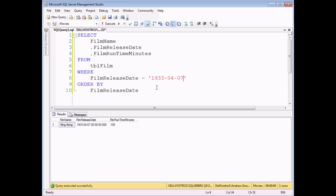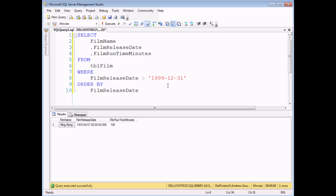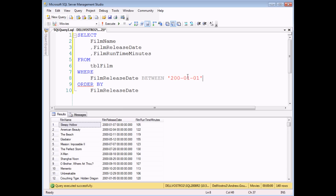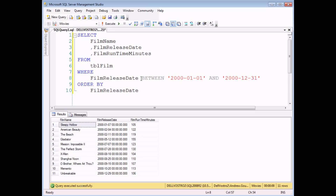Pretty much everything else works in exactly the same way as numbers do. So if I wanted to find all the films released in my database after the last day of the 20th century — so 1999-12-31 — show me all the films that were released after the 31st of December 1999. And there we go — here I'm showing all the films since the year 2000, effectively. I can also look for films within a certain range. I can look for dates that fall between 2000-01-01 and the last day of that year, 2000-12-31. So this will find for me all the films that were released in the year 2000.